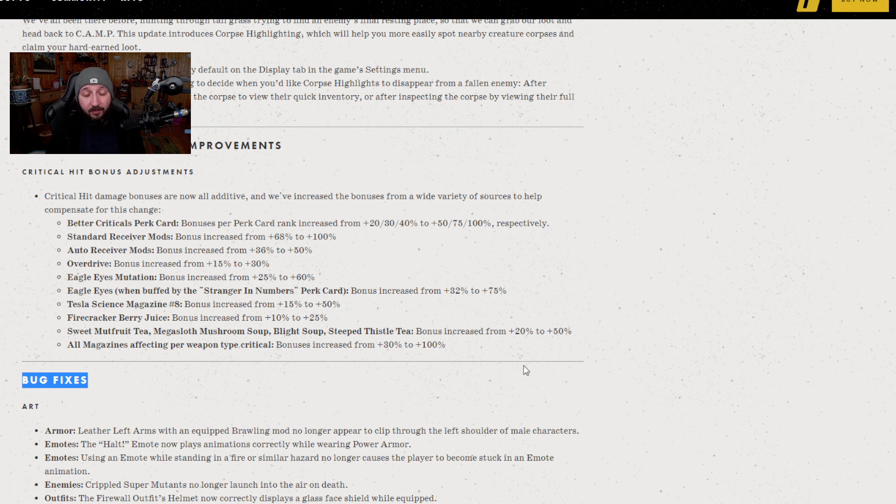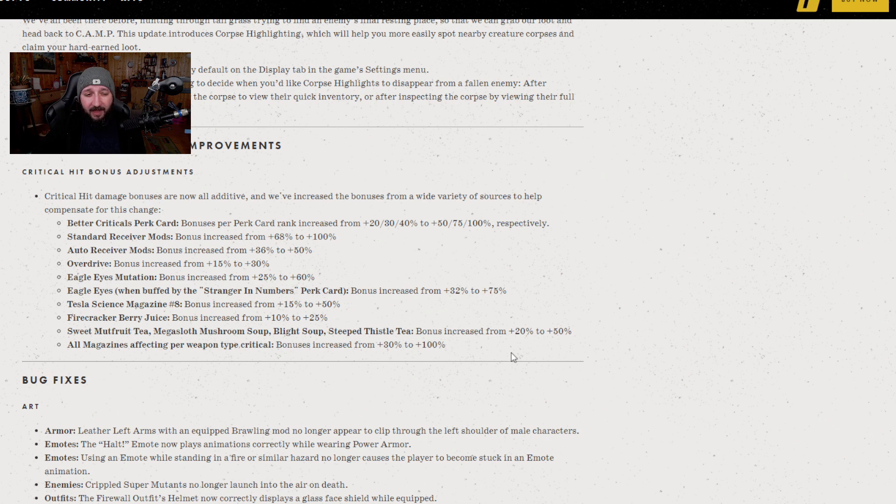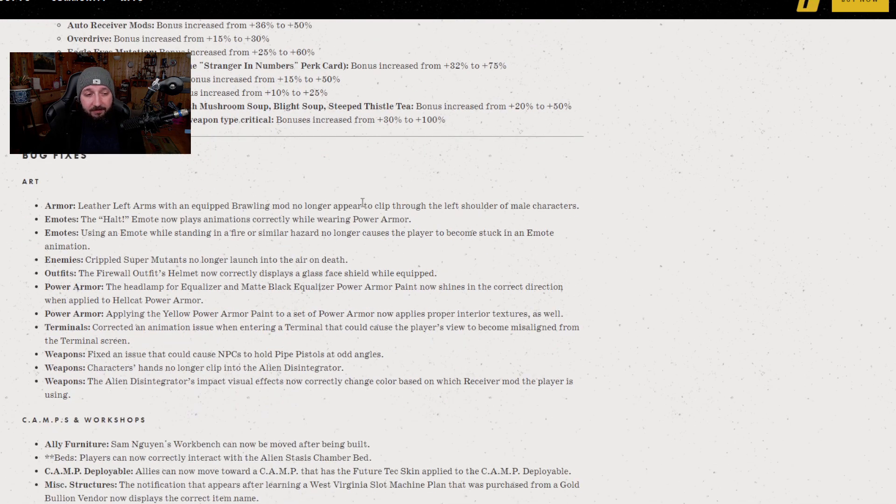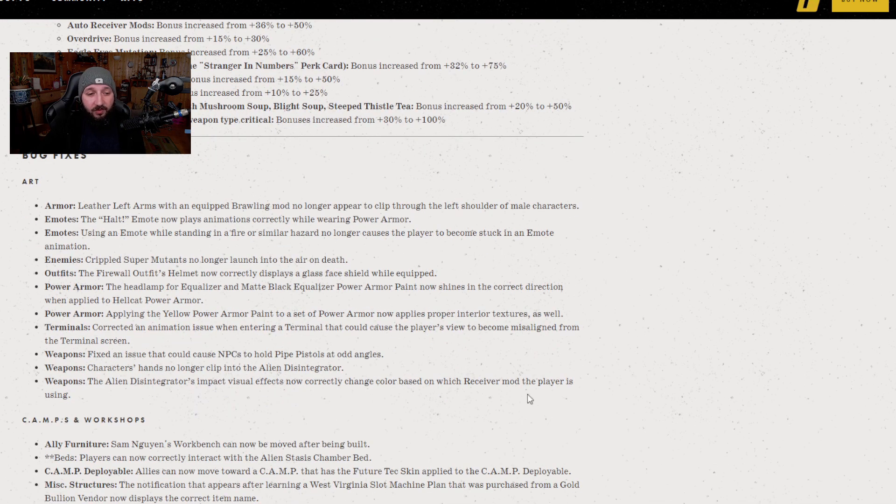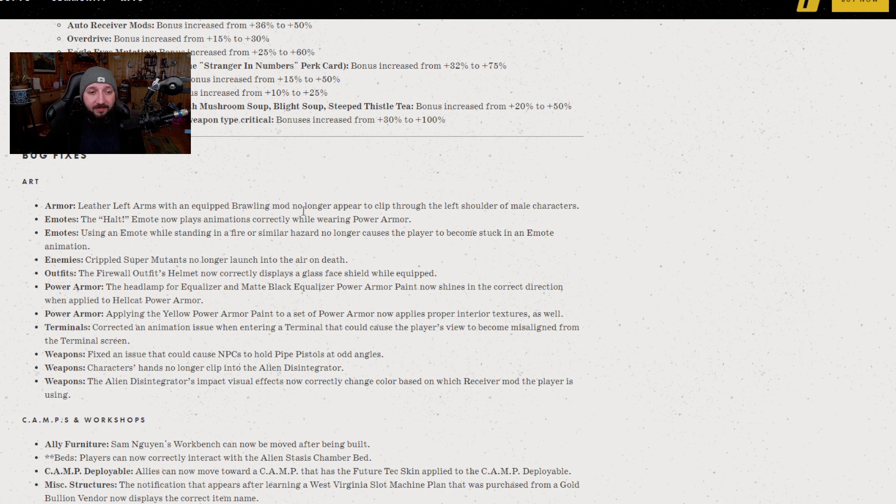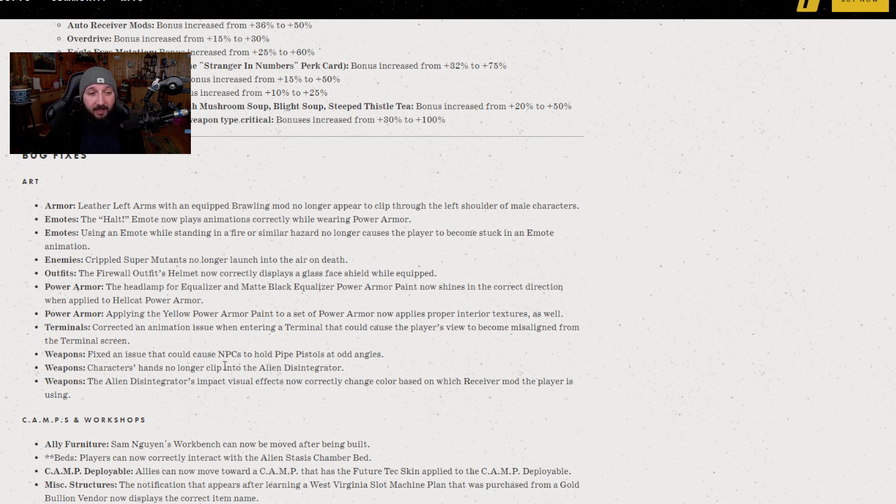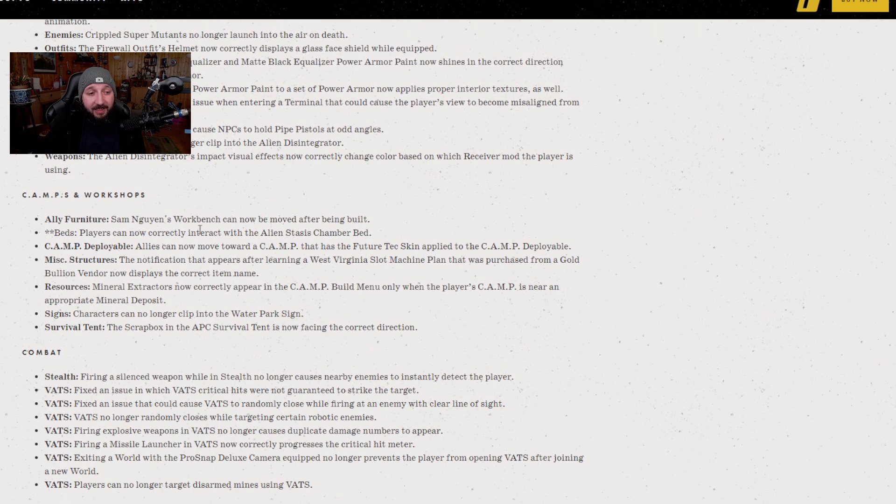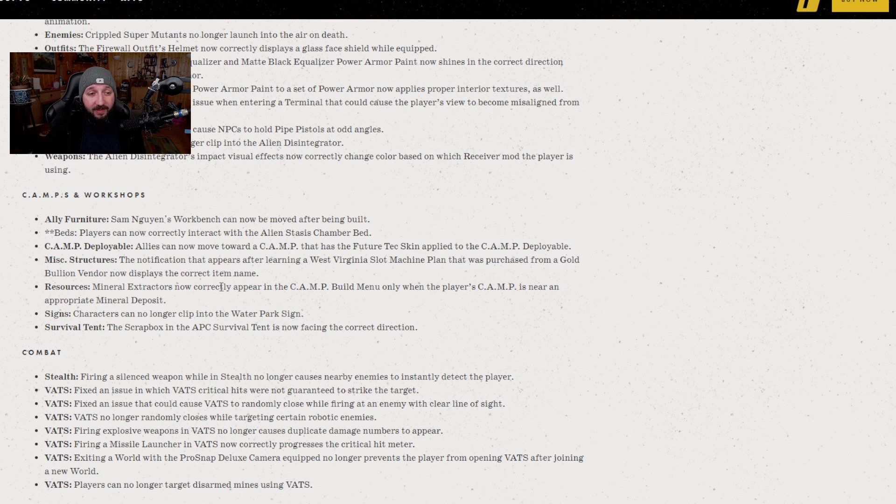One thing I would add is explosive damage was meant to be getting put into the crit pool. I am not seeing anything here. In terms of bug fixes, it's all your standard stuff. Things clipping through other things, NPCs doing something weird, corpses flying into the air, and things just not displaying properly. There's nothing incredibly important here, nothing that I would say is too crazy.